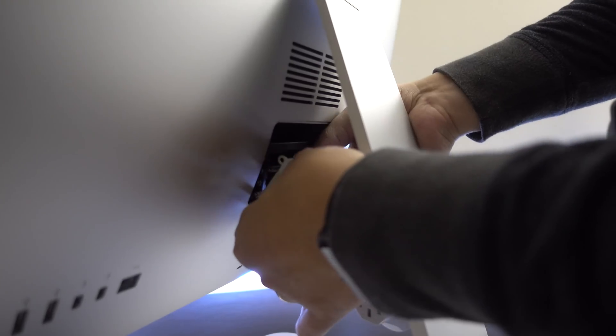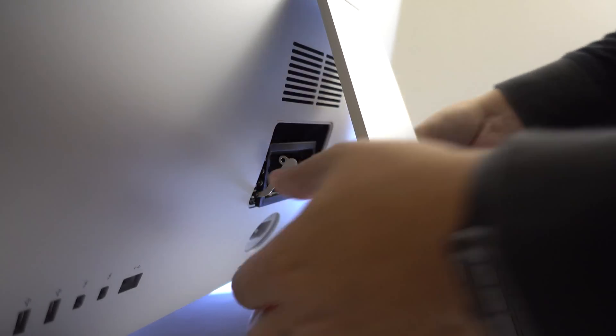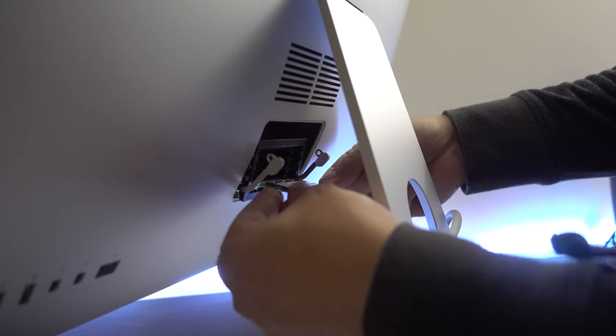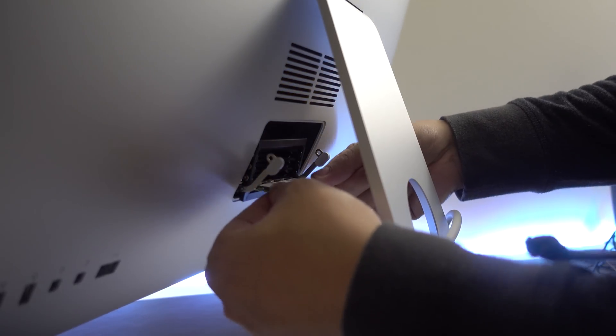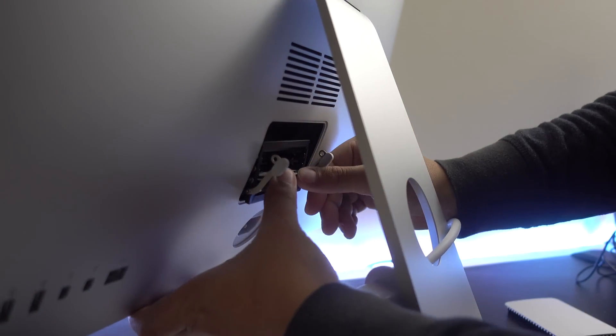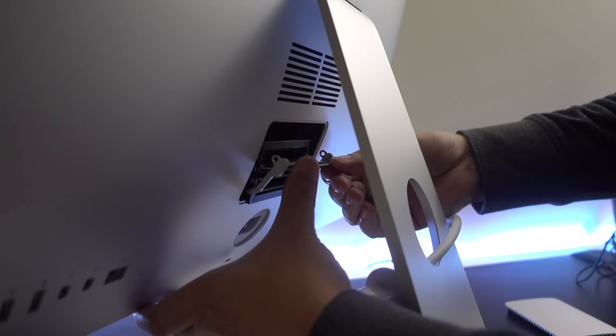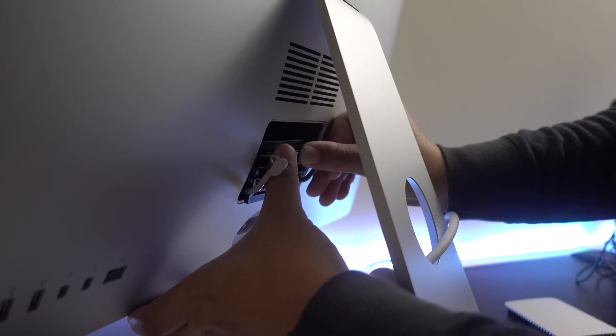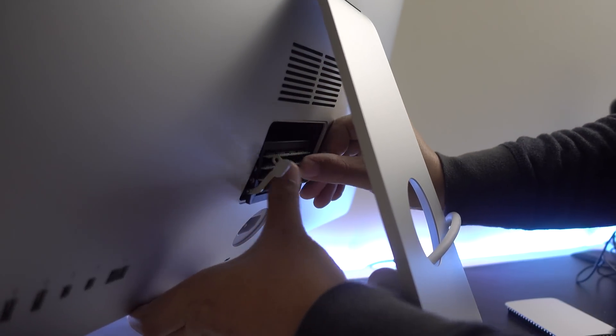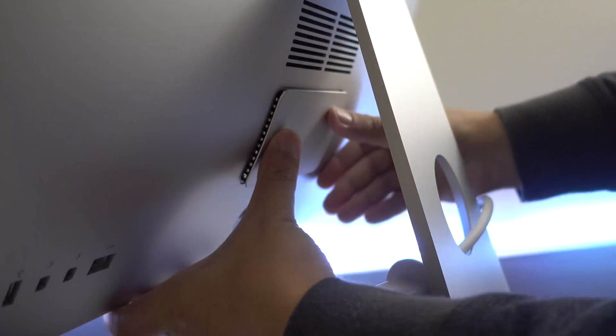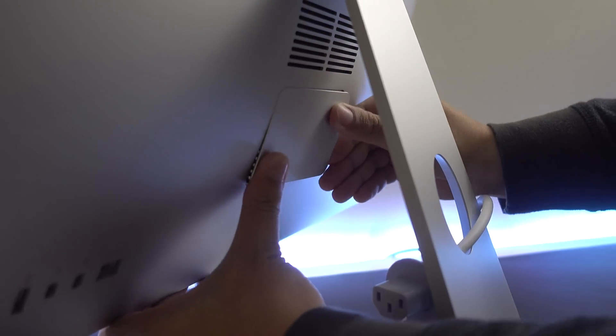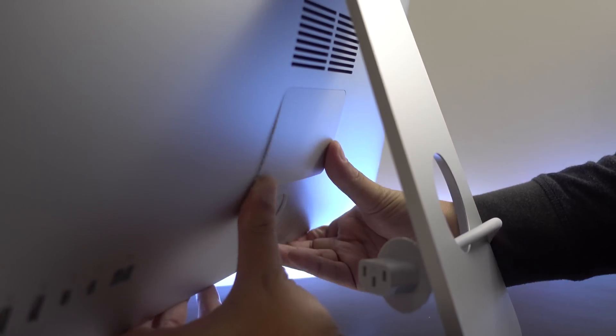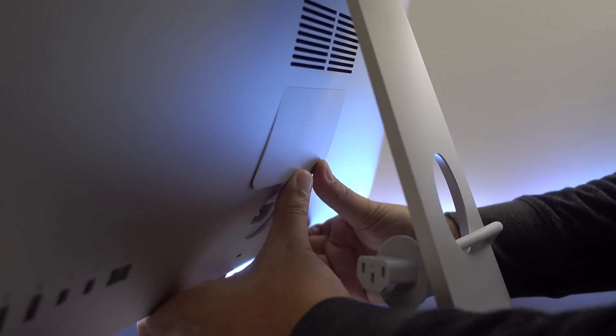Once you took out the old RAM, slide the new ones in. Again, I'm maxing this out to 32 gigabytes. Next, put the cover back to the housing, plug the power cord to the power port, and then turn the iMac on.